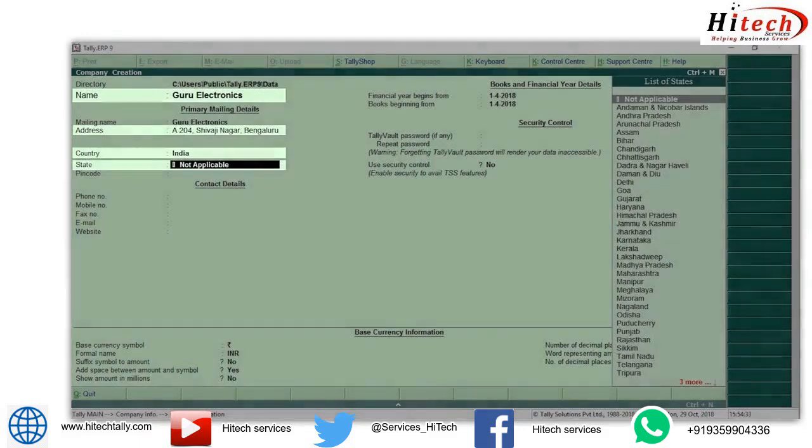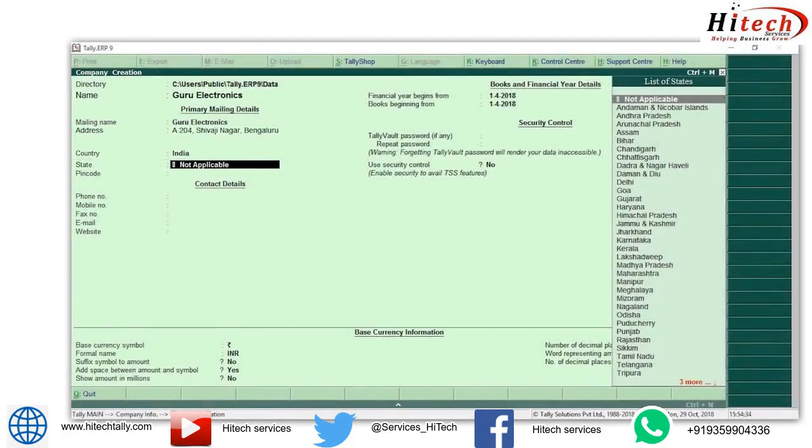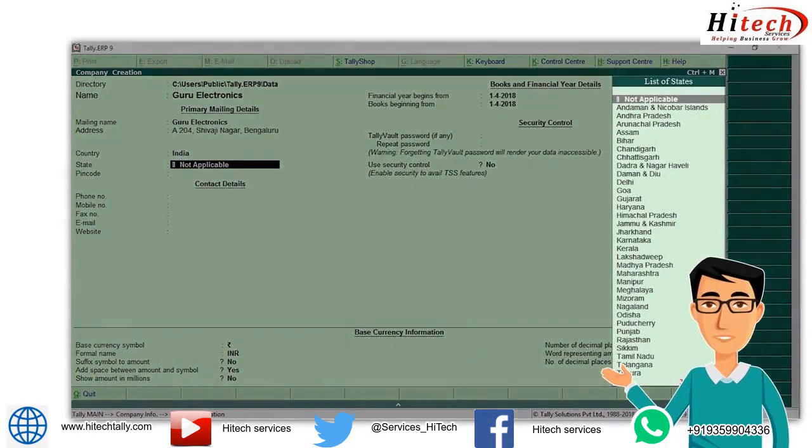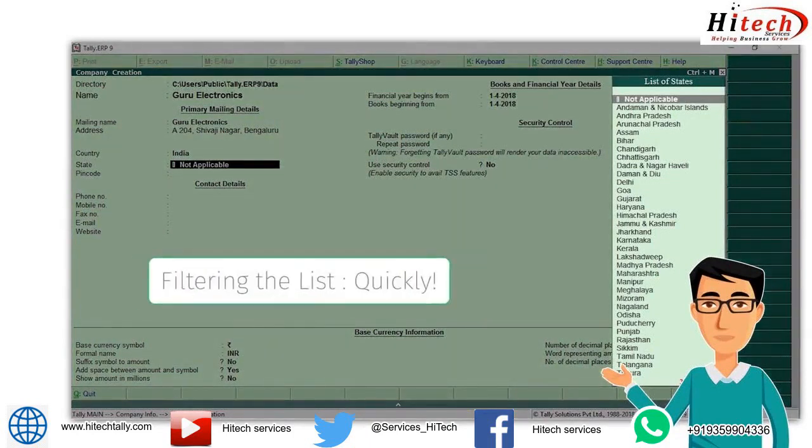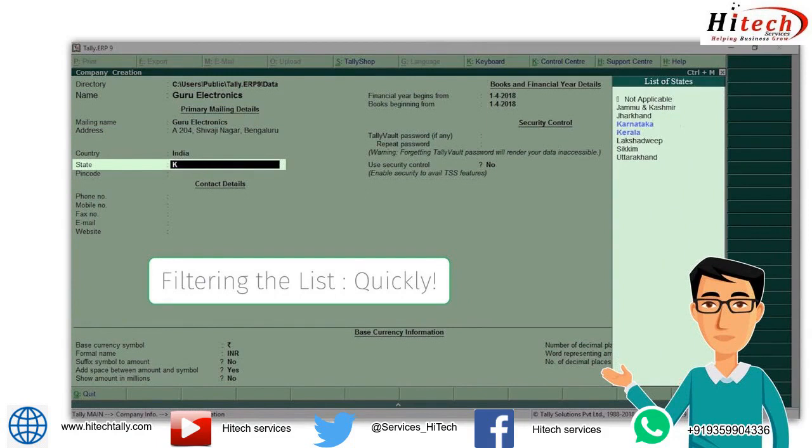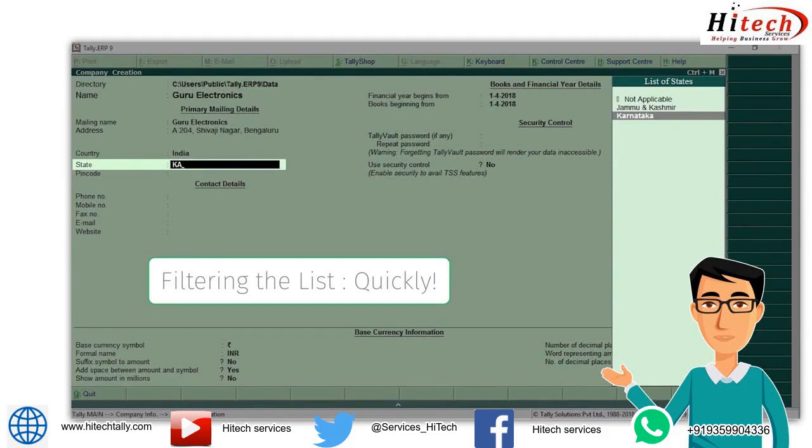Here's a tip for you: when you see a list anywhere in Tally ERP9, you can quickly filter by starting to type the first letters of the information you want to select. Here, to select Karnataka, I will type K and the list immediately becomes small. Now press A and the list becomes even smaller. Now just press the keyboard up or down key to select Karnataka and press Enter.